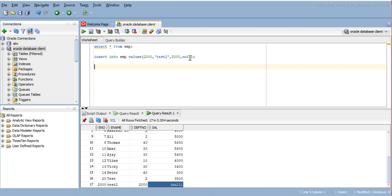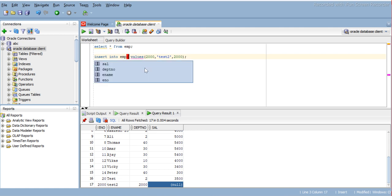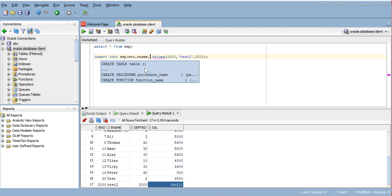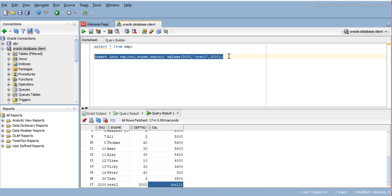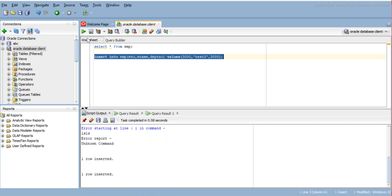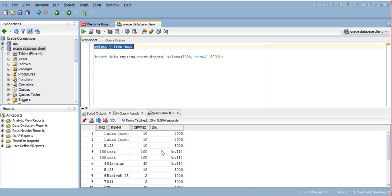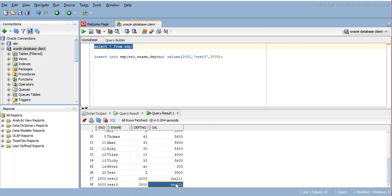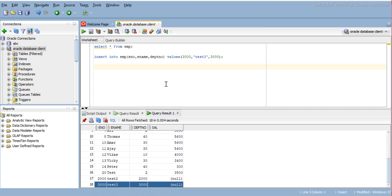Now what if we have many columns where we don't know the value? In this practical scenario, we can't just say comma null comma null for every unknown column. Instead, we only choose the columns where we know the value. So in the INSERT statement we specify column names: enumber, ename, dept_number - and then the values 3000, the name, and 3. We are not including the salary column, which means salary will be null by default. These are the two ways you can insert null values into your table.